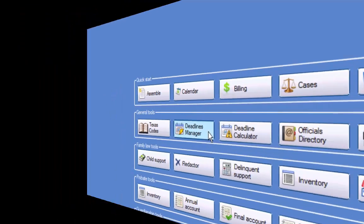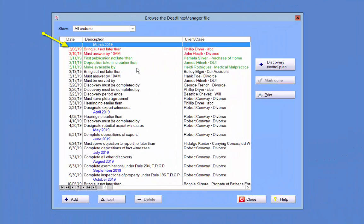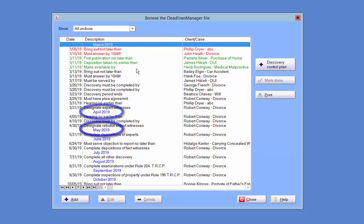The Deadlines Manager displays the date, description, and the client case to which the deadline pertains. Also, there will be a heading for each month within which the deadlines fall.